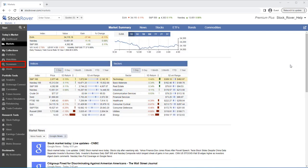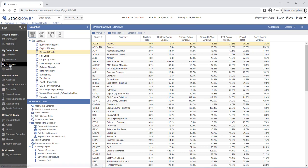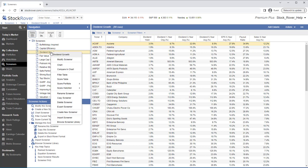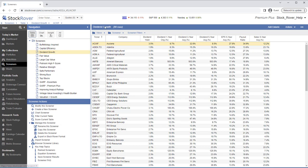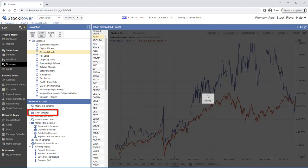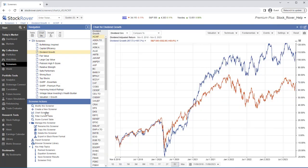To chart a screener, we'll select Screeners. And we can either right-click on the screener and select Chart. Or, under Screener Actions, we can select Chart Screener.